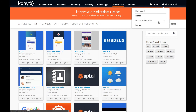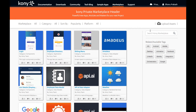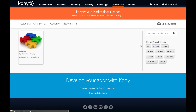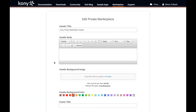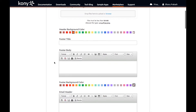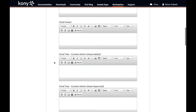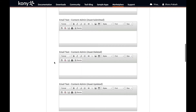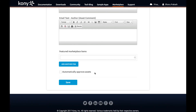Once in the private marketplace moderator screen, you can see assets pending approval. Based on your review, you can choose to approve or reject the submitted asset. The private marketplace settings option enables the moderator to customize the appearance of the marketplace with your own branding and also declare some assets as featured assets. You can customize the appearance of the approval email too. You can also choose to auto-approve assets as a moderator.